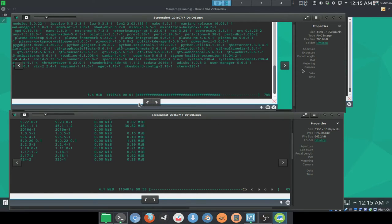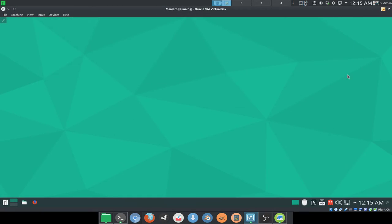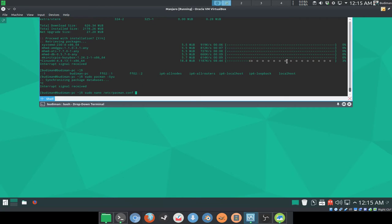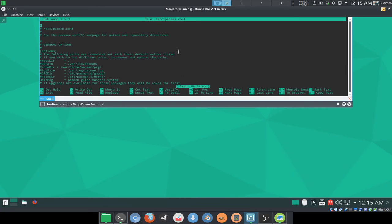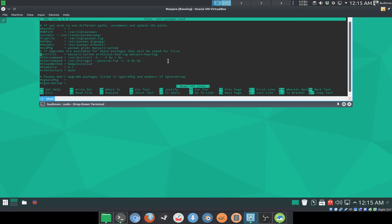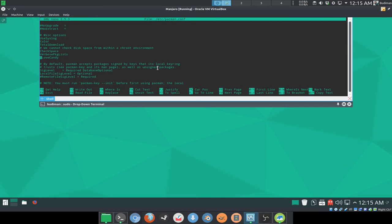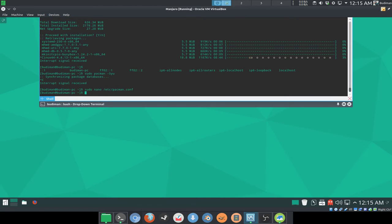And our pacman list there. And verbose package list is basically this, guys. So, for example, we're going to try installing Chromium.